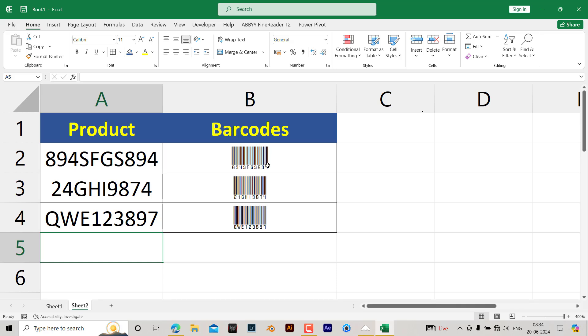This barcode you can scan by using a barcode scanner. Thank you very much. Please like and subscribe for more videos like this.